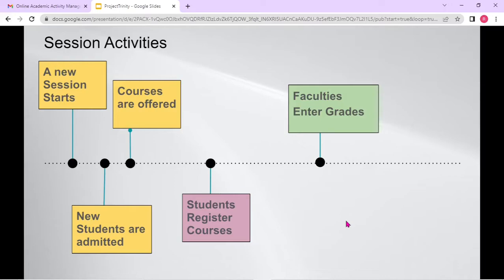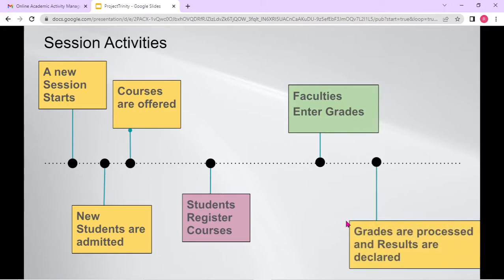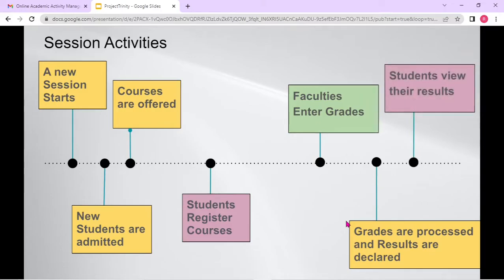And at the end of the session, faculties who are responsible for that particular course enter the grades of the students for that particular course. So all these different faculties enter grades for all these different students for different courses. Once these grades are entered, they are processed and results are generated. Once results are generated and declared, students view their results. And again in the next session, more or less the same set of activities are carried on.